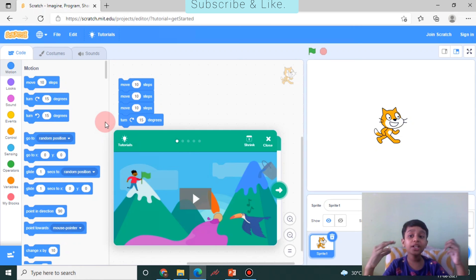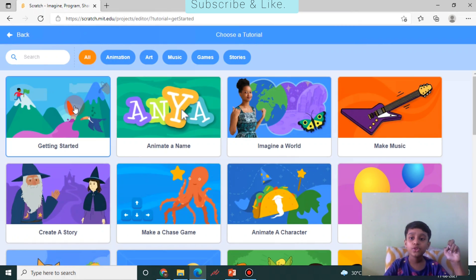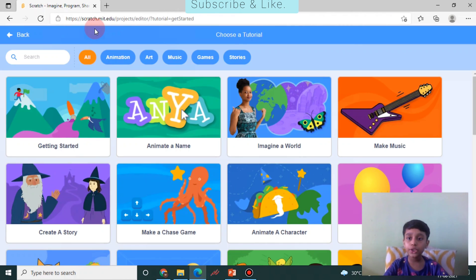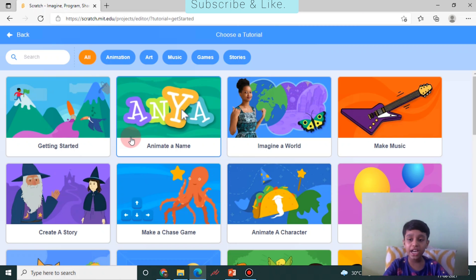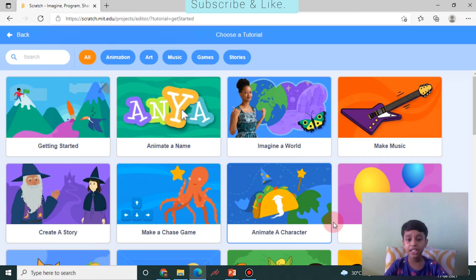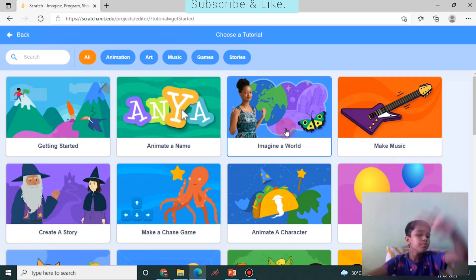If you code right now, you're going to be a coder! If you go to 'Tutorials,' you can see options like 'Getting Started,' 'Animate a Name,' 'Imagine the World,' 'Make Music,' 'Create a Story,' 'Make a Chase Game,' and categories like animation, art, music, games, and stories.